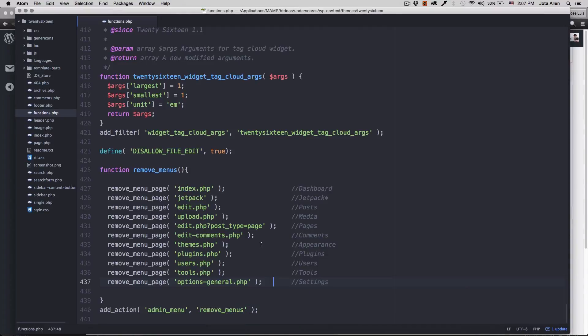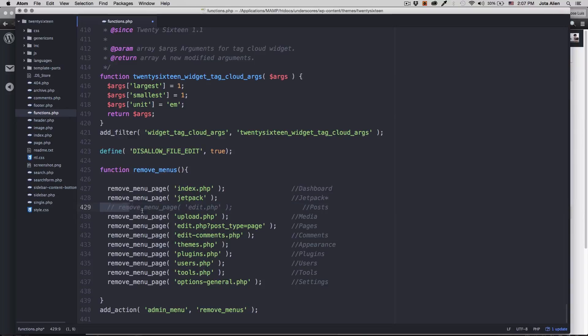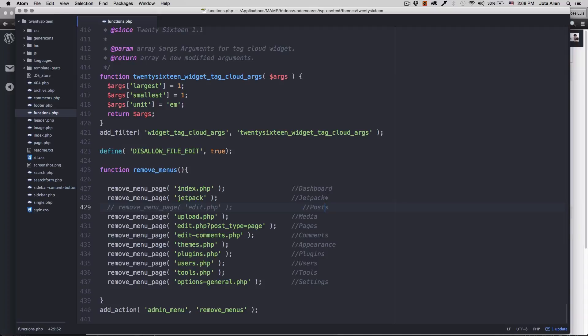But I don't want to remove everything because maybe your client wants to create some articles and write stuff. So I'm gonna go here to the posts. What I'm gonna do is create a double slash so right now it's commented and it's not going to affect that specific line of code. So I'm gonna save it.